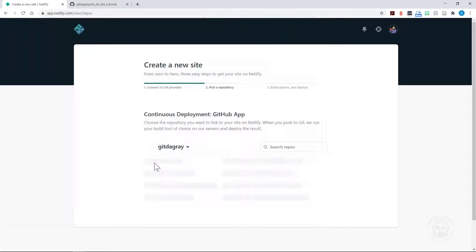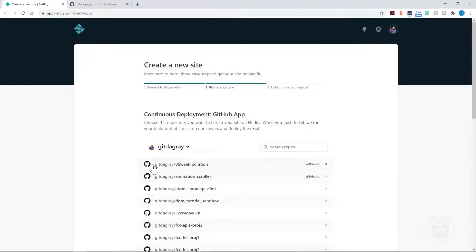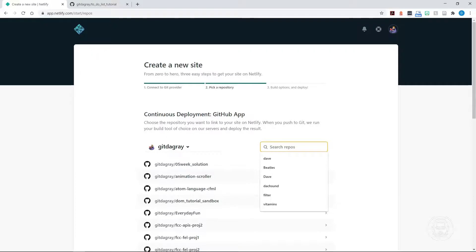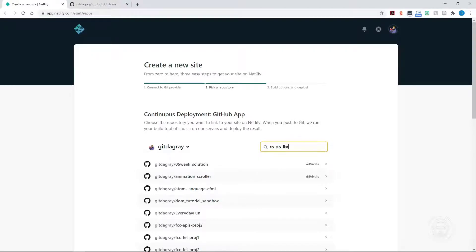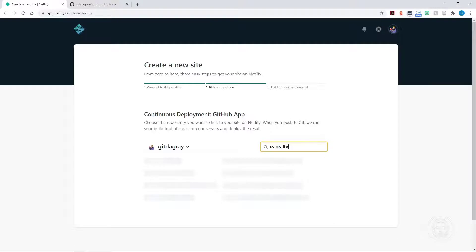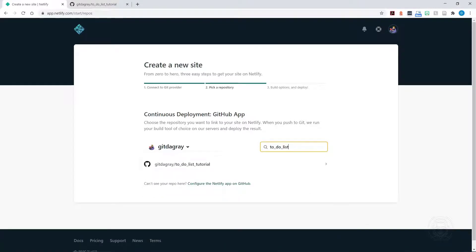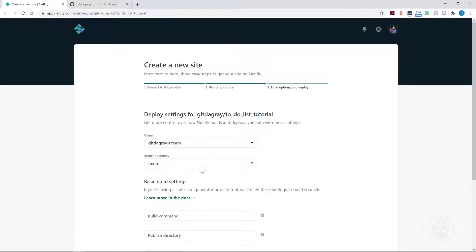It says Authorized, so it's already connected. Now we can search the repositories. I said mine was a to-do list. Search for that. And there is my to-do list tutorial. So I'll click the repository.